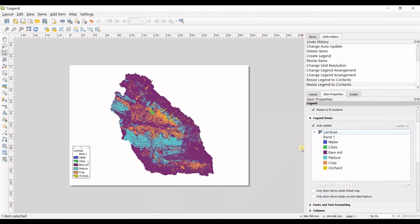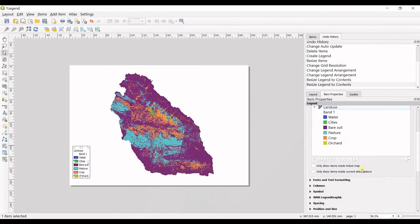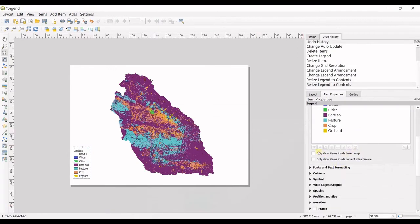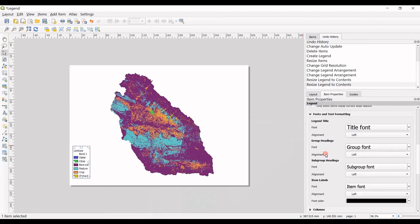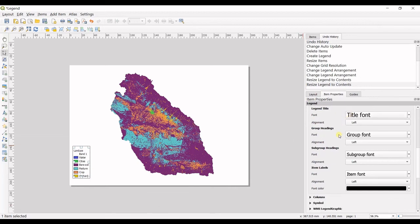So then you can check only show items inside linked map, etc. You can change the fonts and text formatting.